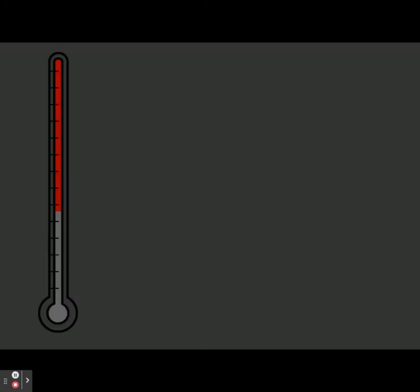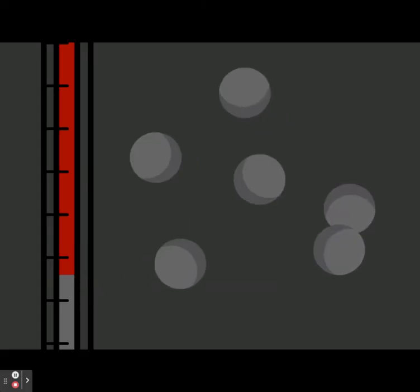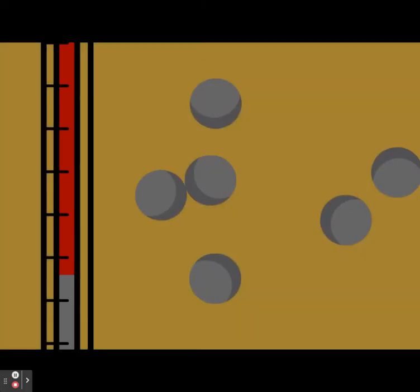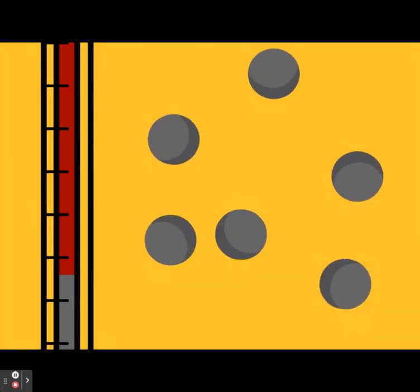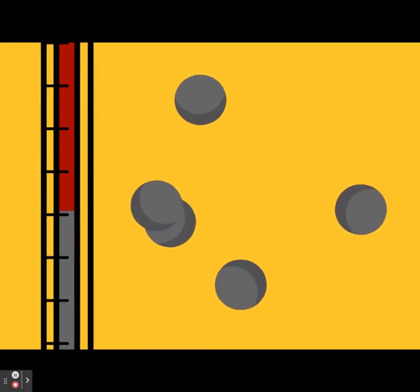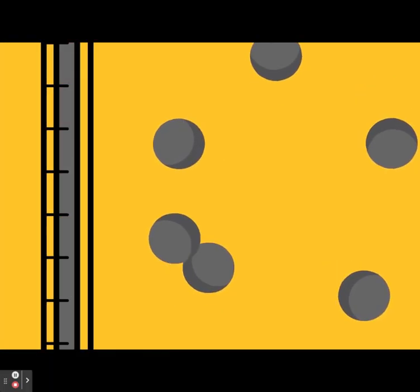When matter heats up, it has a tendency to expand. This is how thermometers work. A liquid, like mercury, is sealed in a glass tube. Heat makes the molecules of the fluid move more rapidly and expand. The liquid rises, showing us the temperature.